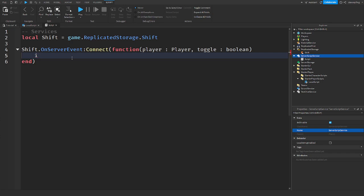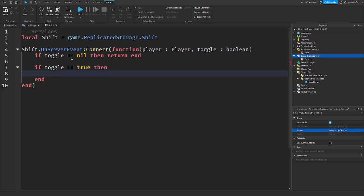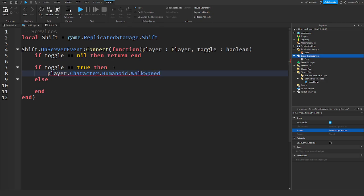We add a guard: if toggle is equal to nil then return. Then, if toggle is equal to true — meaning we are enabling the sprint — we set player.Character.Humanoid.WalkSpeed to 32. That's double the default speed because the default walk speed is 16.